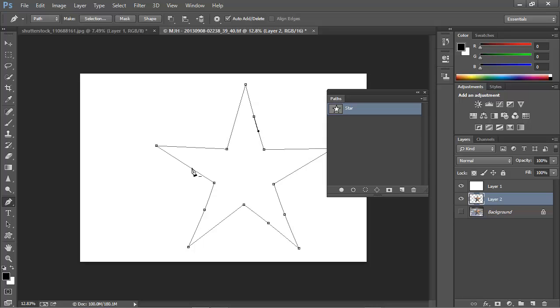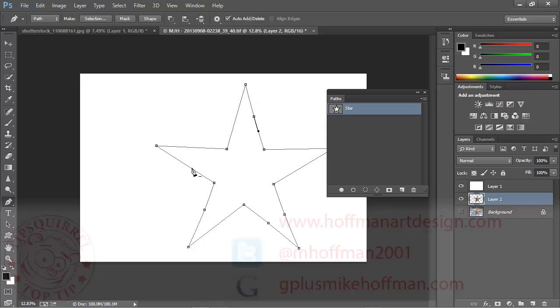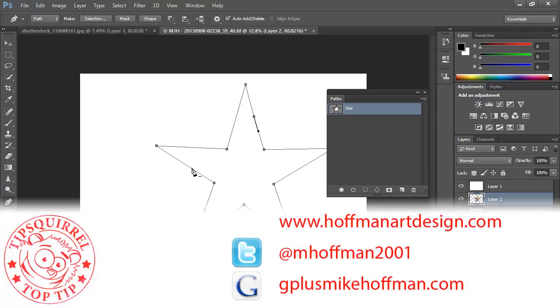My name is Mike Hoffman. My website is hoffmanartdesign.com. You'll find a variety of Photoshop, Lightroom, and Photography tips, tricks, and information there. You can follow me on Twitter at mhoffman2001, and you can find me on Google Plus by simply going to gplusmikehoffman.com.